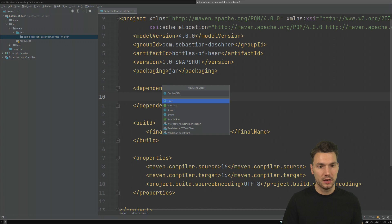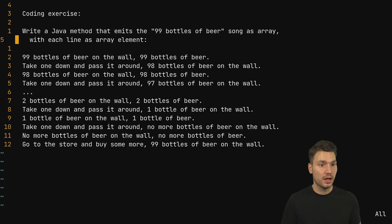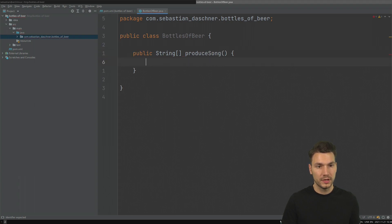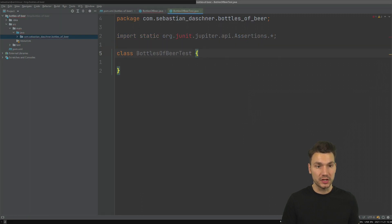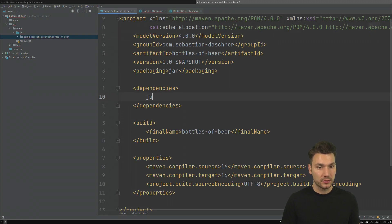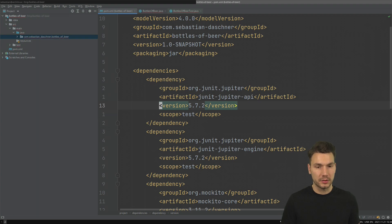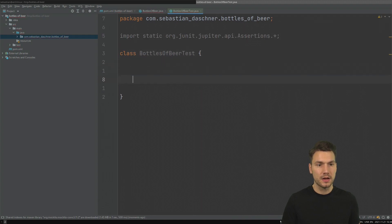Bottles of beer — I will just create a new class: BottlesOfBeer. This will just emit the song line, something like produceSong. What I typically do quite quickly is just create a test for it, because this is a non-trivial thing to produce. When we are talking about tests, of course I have to have some JUnit dependencies — some live templates I created for that matter. This is going to be using JUnit or AssertJ. I don't know if I need Mockito, but that's typically in that list.